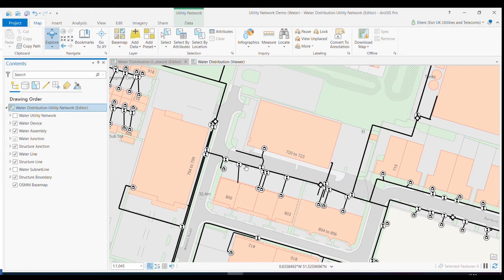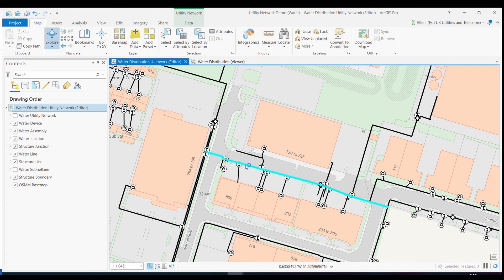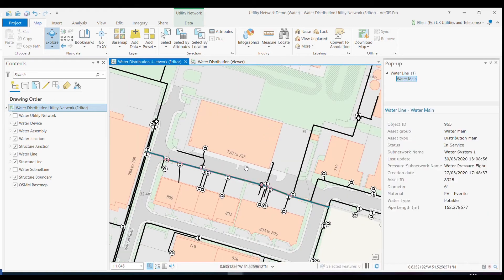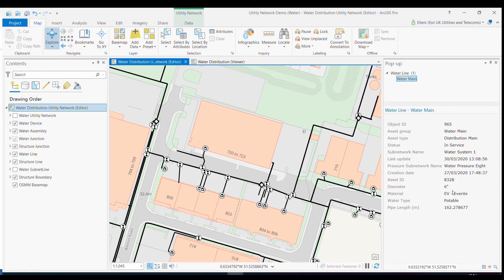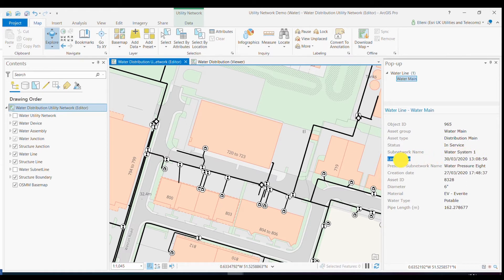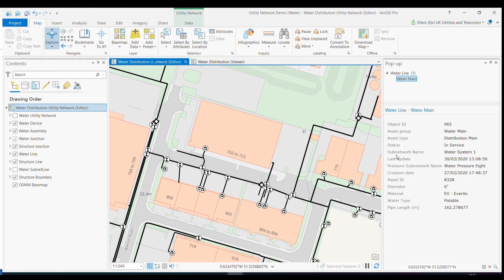My map contains all of the devices, assemblies and pipes that make up my clean water network. And as you would expect, I can interact with all of the components within my network. For example, by clicking on a pipe asset, I'm able to quickly understand the information captured behind that feature, such as the material, diameter and the pipe length. But utility network also enables me to understand how this asset fits into my sub networks, which in the case of the water utility might be district metered areas, as an example.